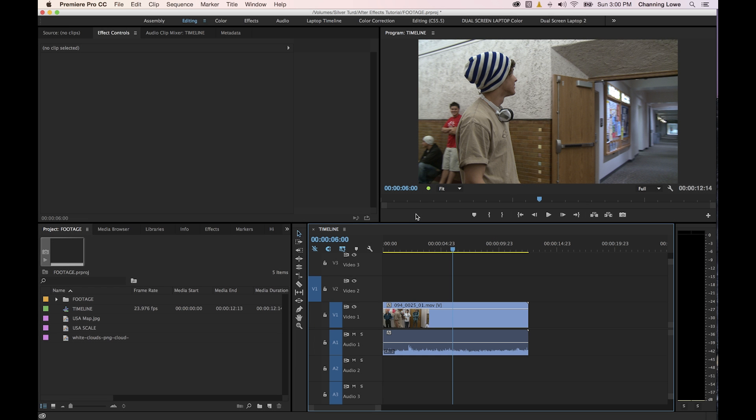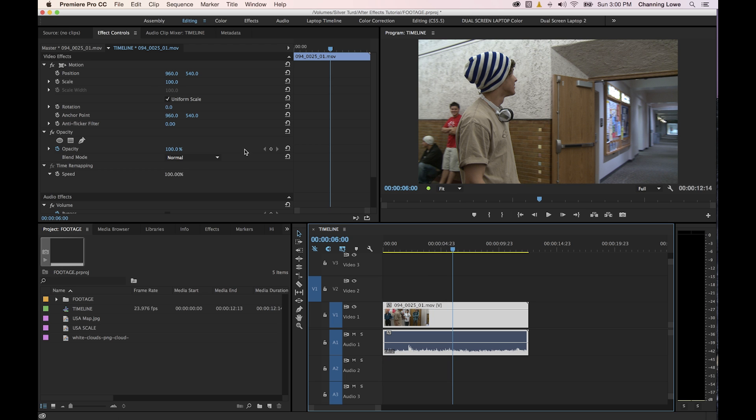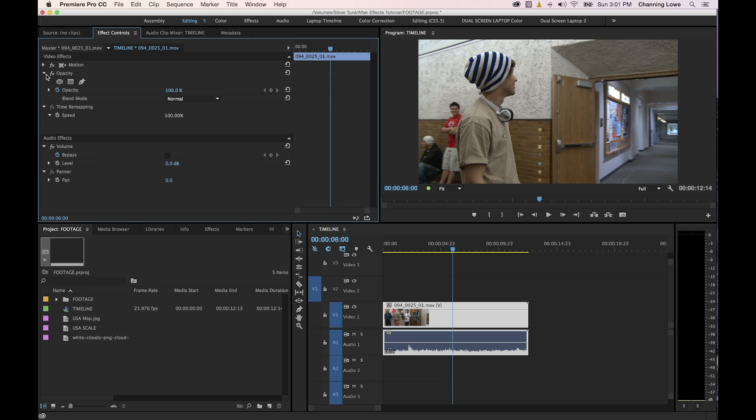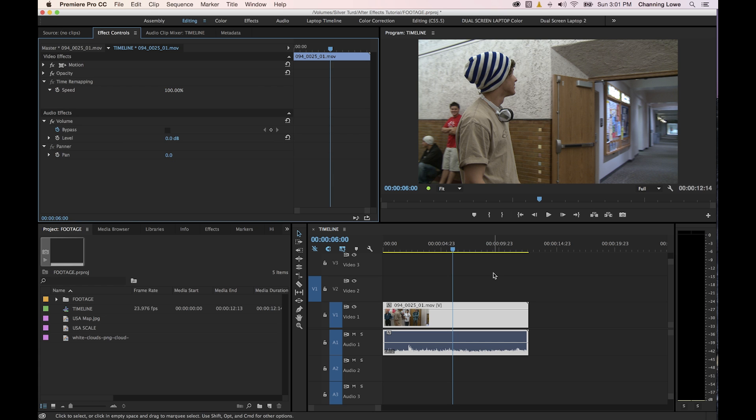Alright, for this episode I'm going to be covering how to change the speed of a clip. There is one setting inside the effects controls panel that is native to every single clip, and that's going to be the time remapping.